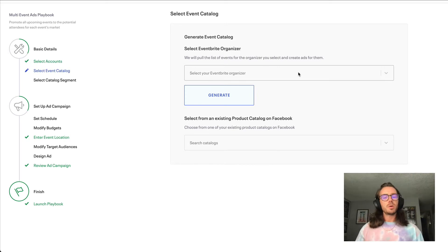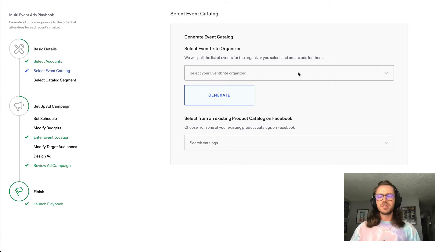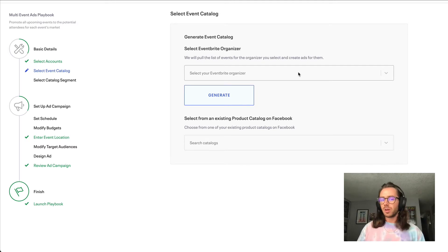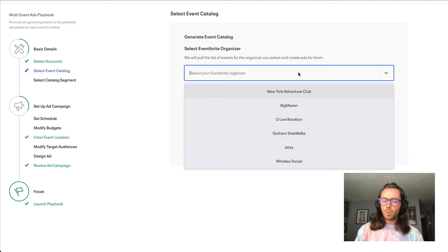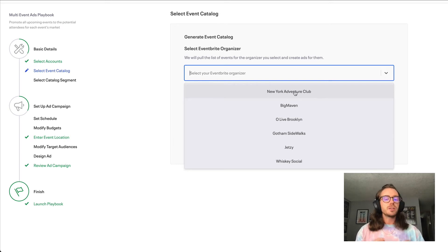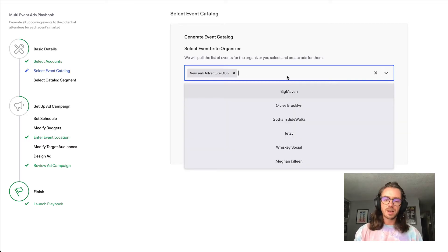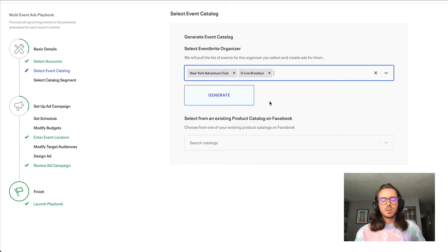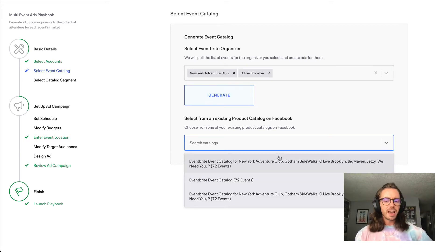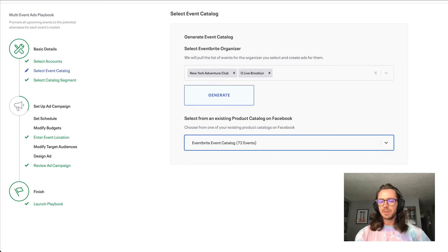Next, we're going to generate what's called the catalog of the different Eventbrite events you have on sale. Think of the catalog as the inventory — how we keep track of what events are currently on sale, what events sell out, and what events no longer happen. Go ahead and choose your Eventbrite organizer account that your various events are under. If you split your events into multiple organizer accounts, you can select more than one. Then click the generate button to build that catalog. If you already have an existing catalog, you can choose it — I'll go ahead and choose the one I've already made and hit continue.